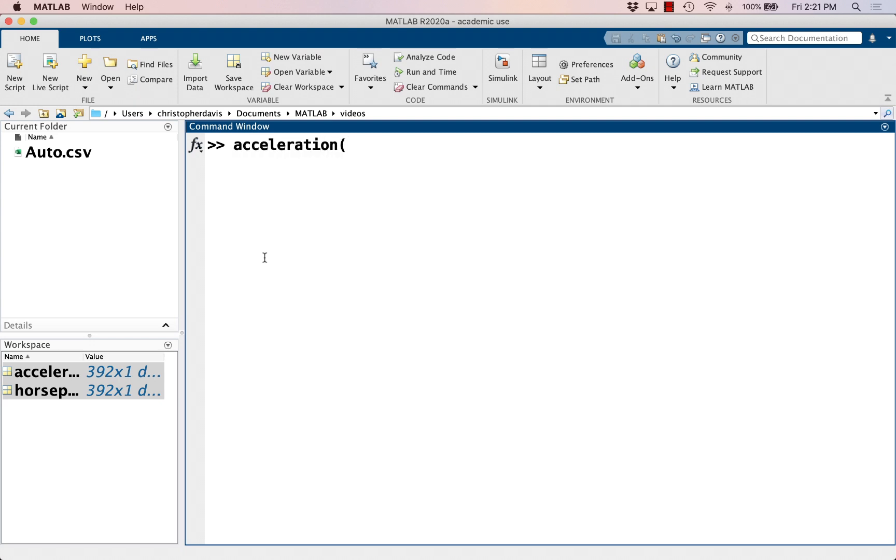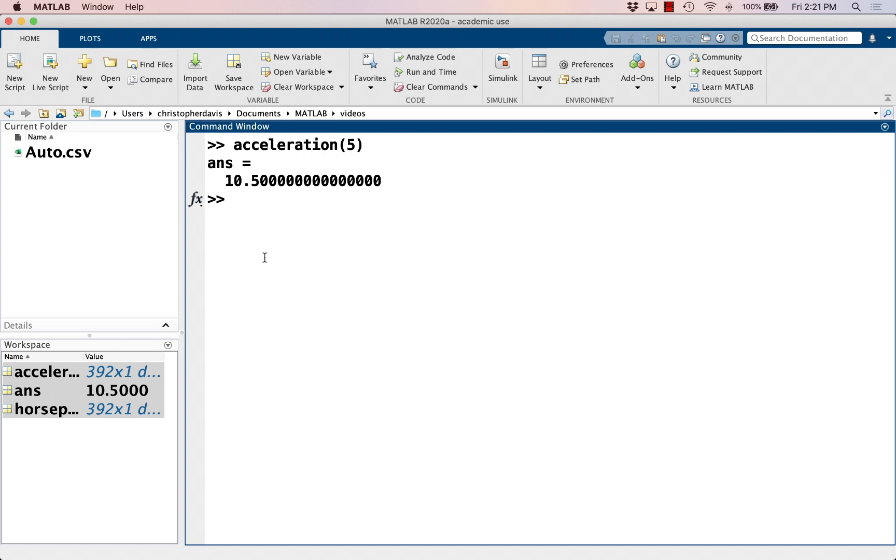For example, I can get the fifth entry. So this one has 10.5 acceleration. I think that probably means it accelerates to some certain amount in 10.5 seconds. That would be my guess. We'd have to go back to the documentation for this data file to decide what it actually means.